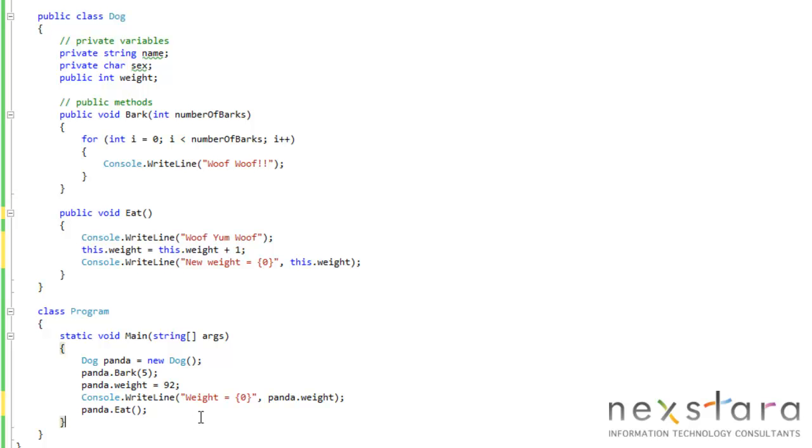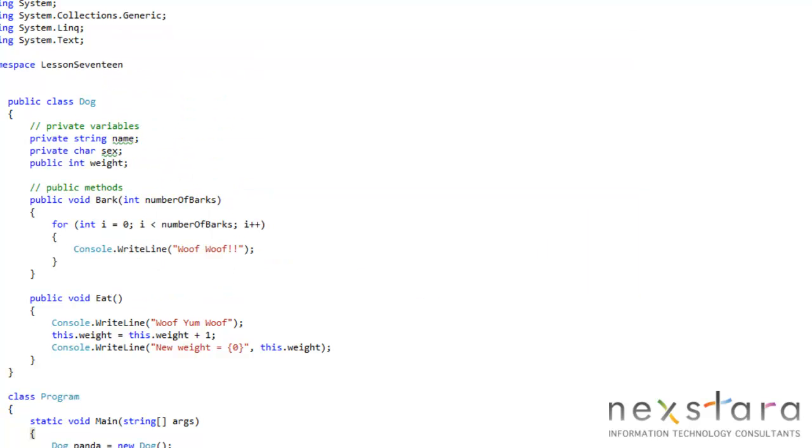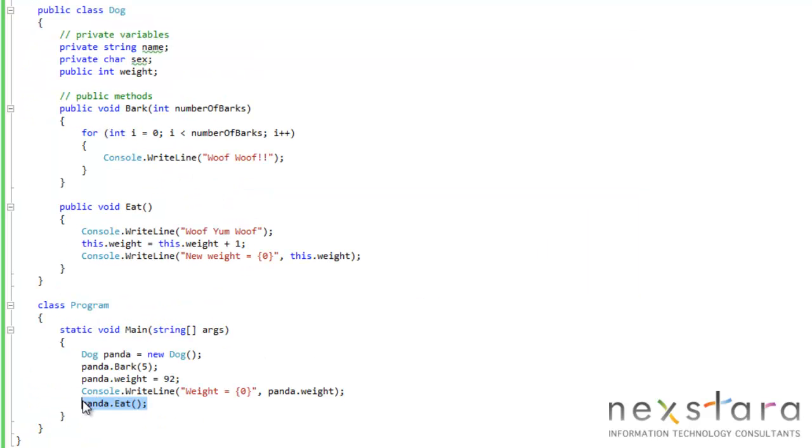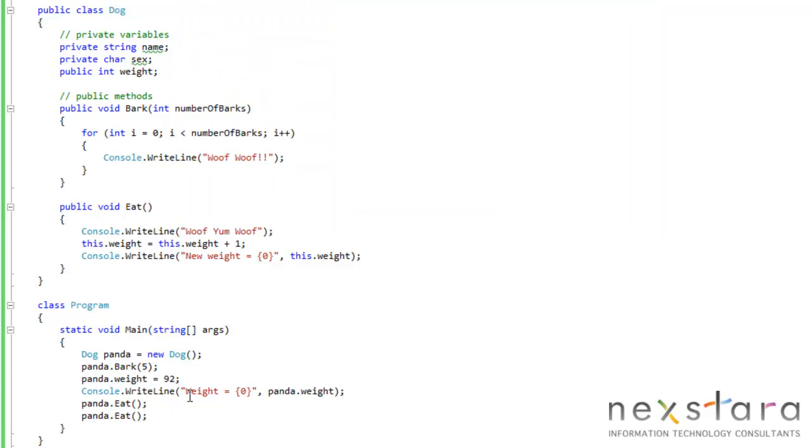And if we run this, let's see what happens. We fed him once and he gained a pound. Makes sense. And we can feed him one more time and he'll gain another pound. Makes sense.